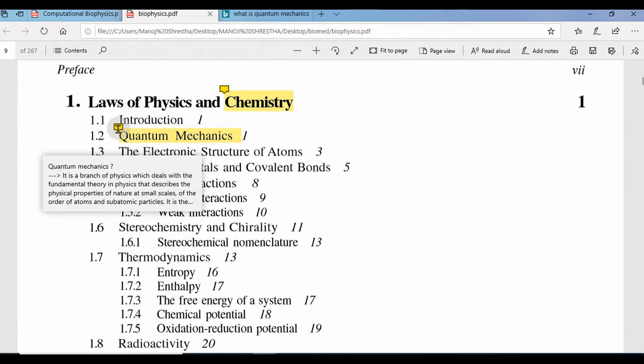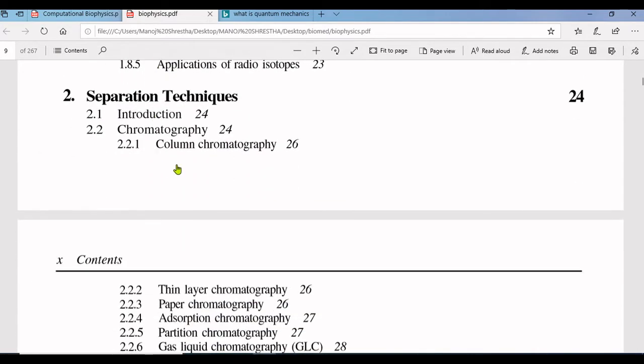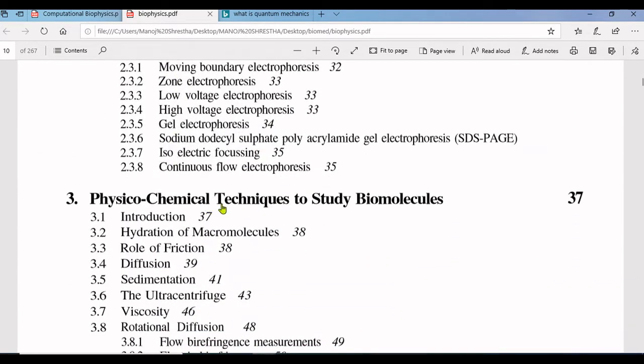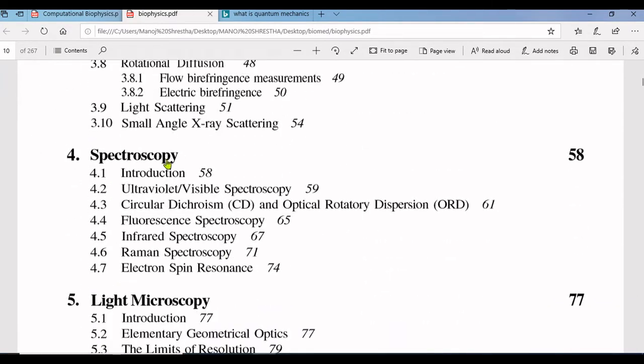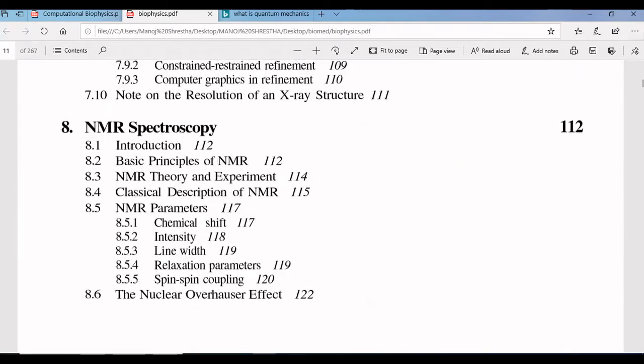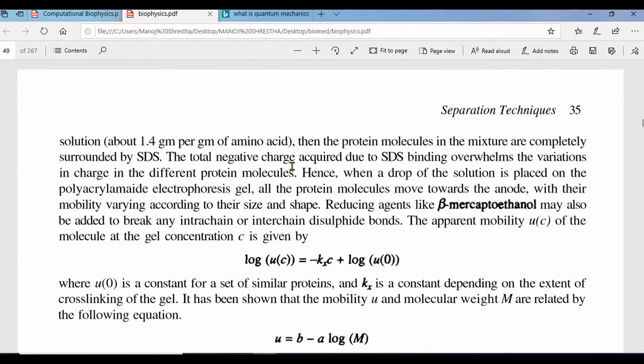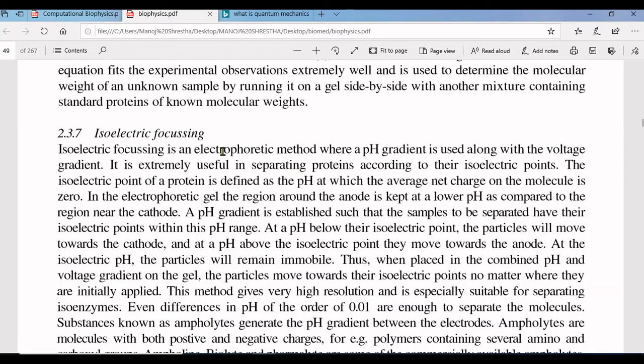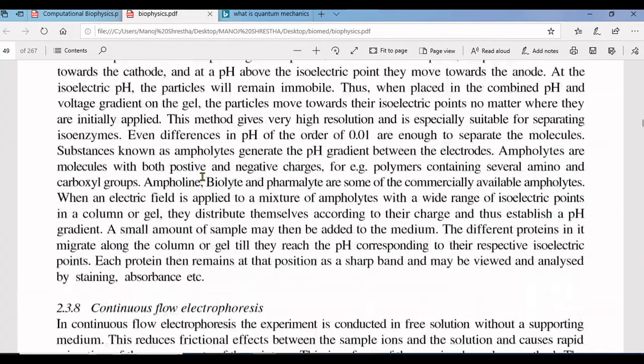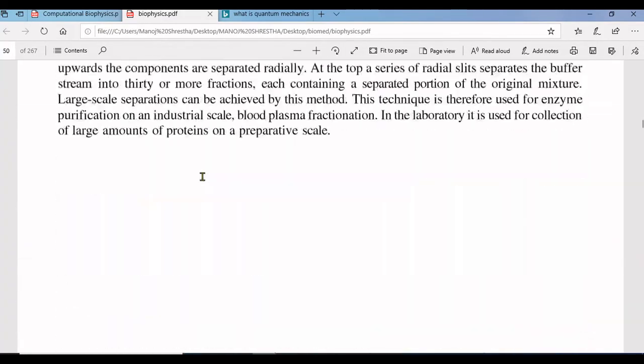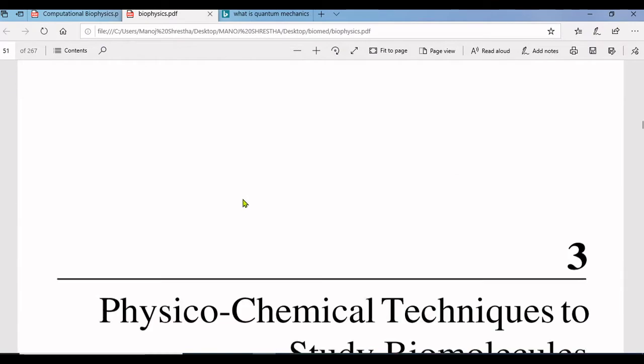That is the meaning of quantum mechanics. See how simple it is. In a similar way you can add comments or meanings in other words or phrases or sentences as your requirement.